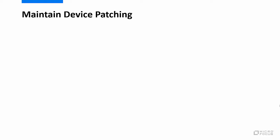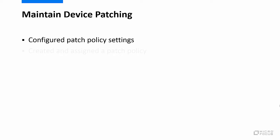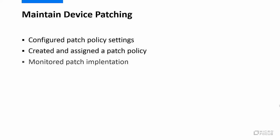In this video, we've demonstrated the quick link options you can execute to maintain device patching from the Getting Started page for mitigating vulnerabilities, to include configuring patch policy settings, creating and assigning a patch policy, and then monitoring patch status through specific patch dashlets.